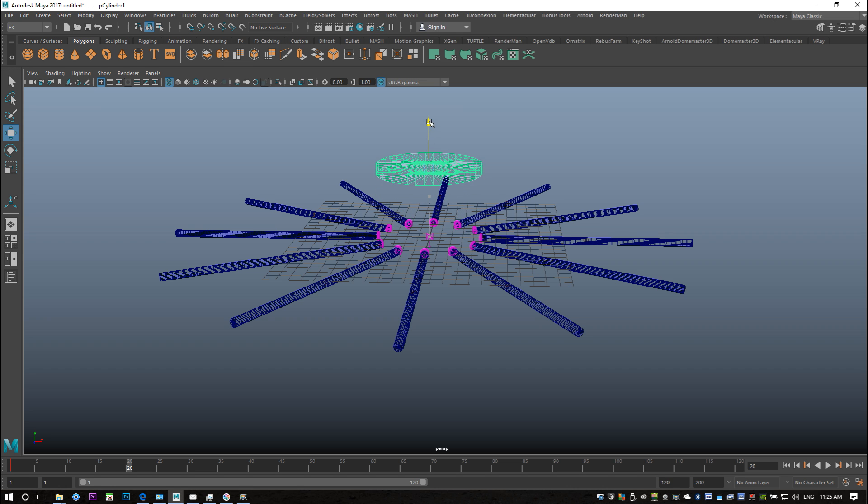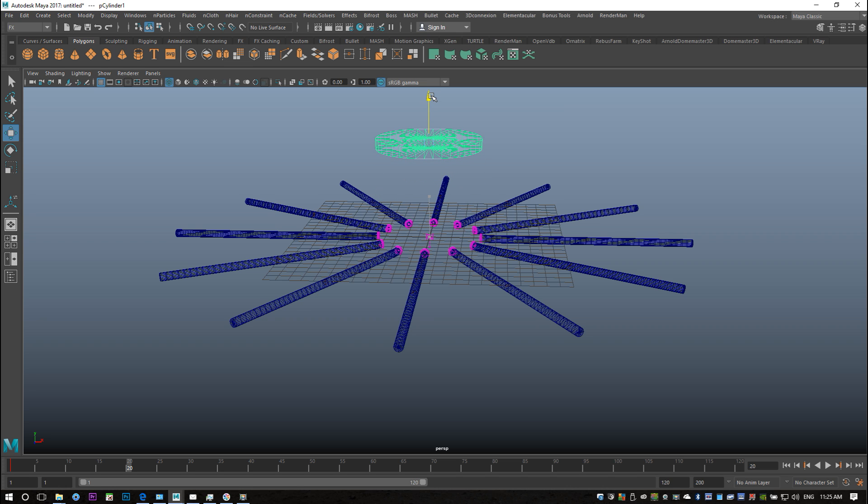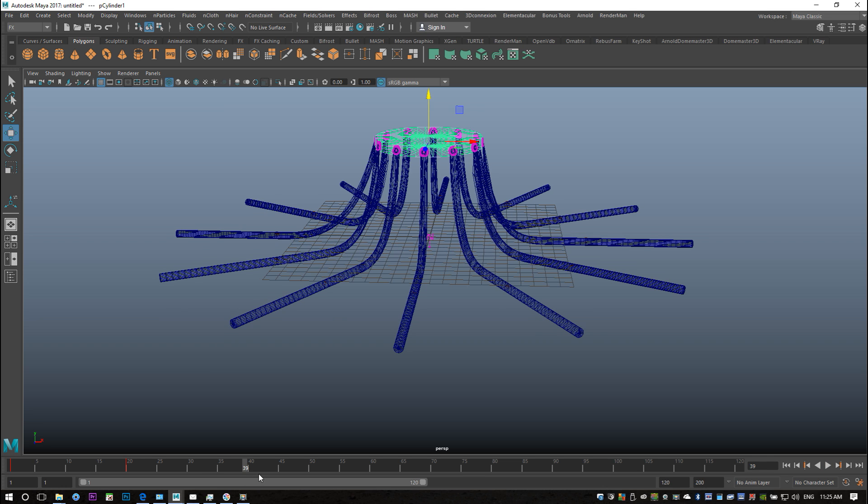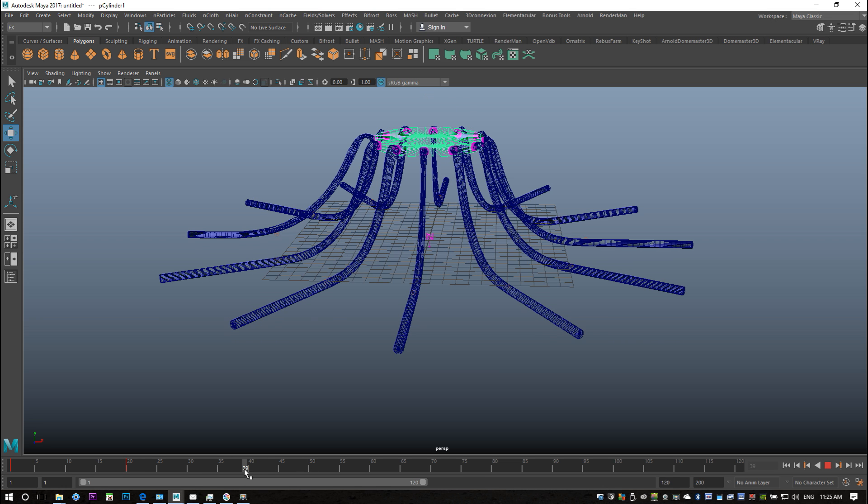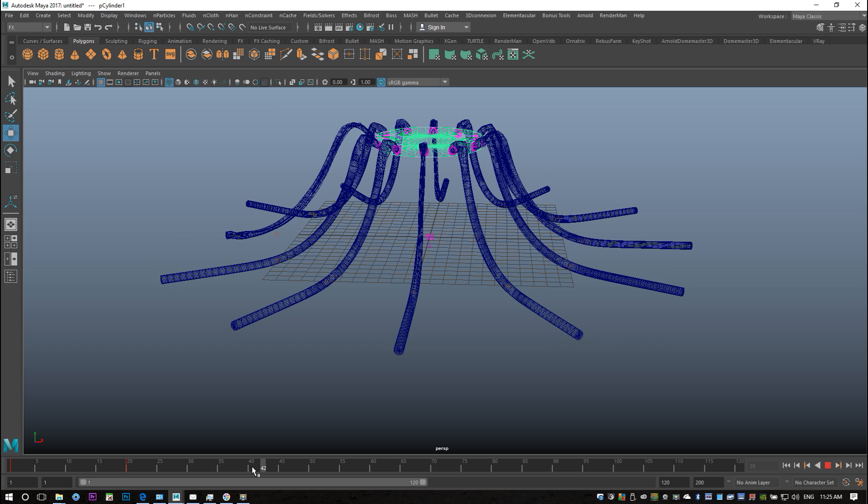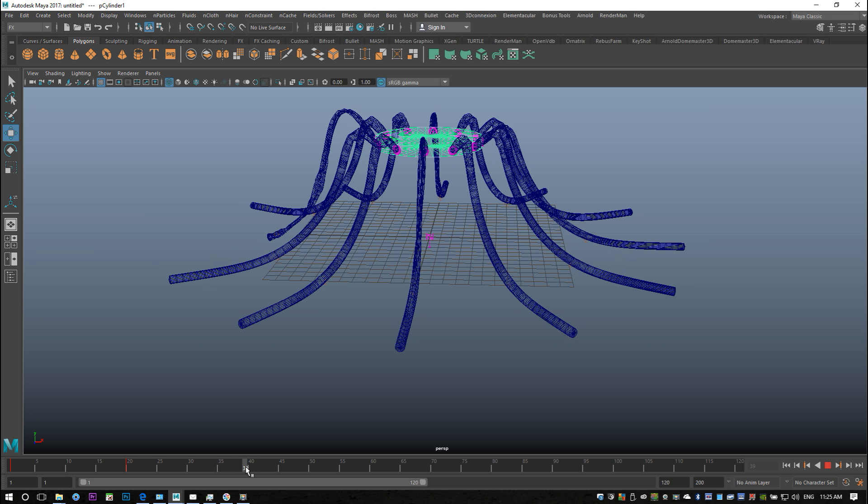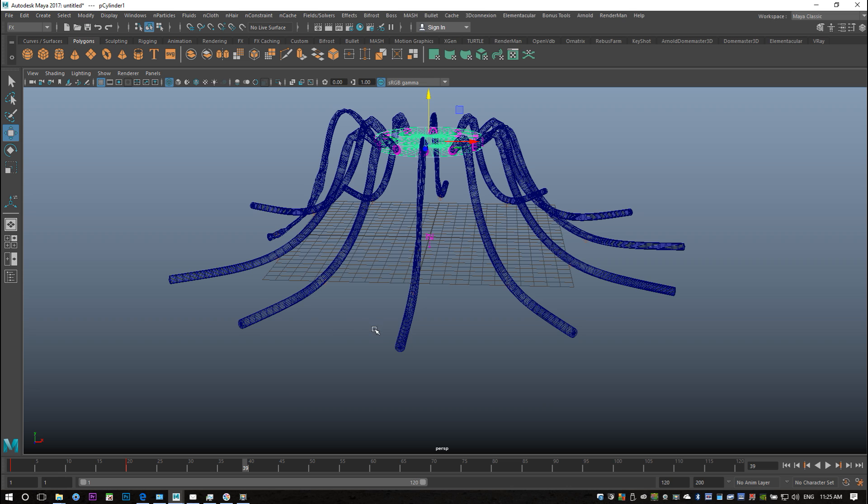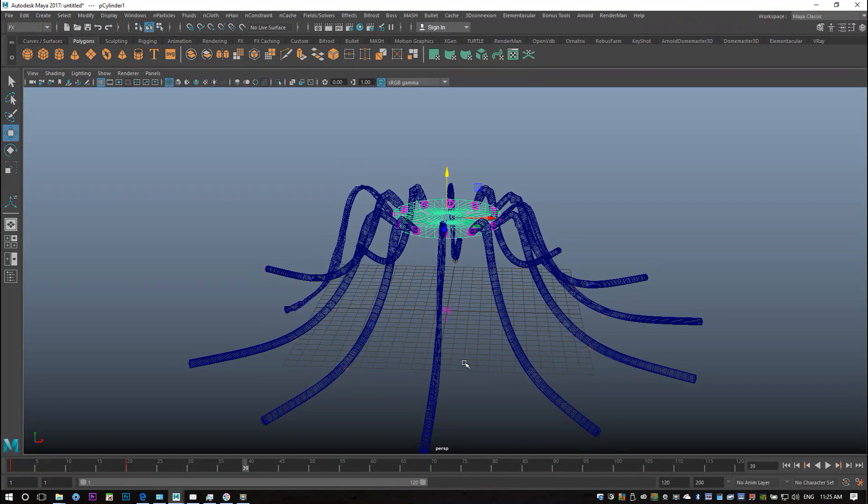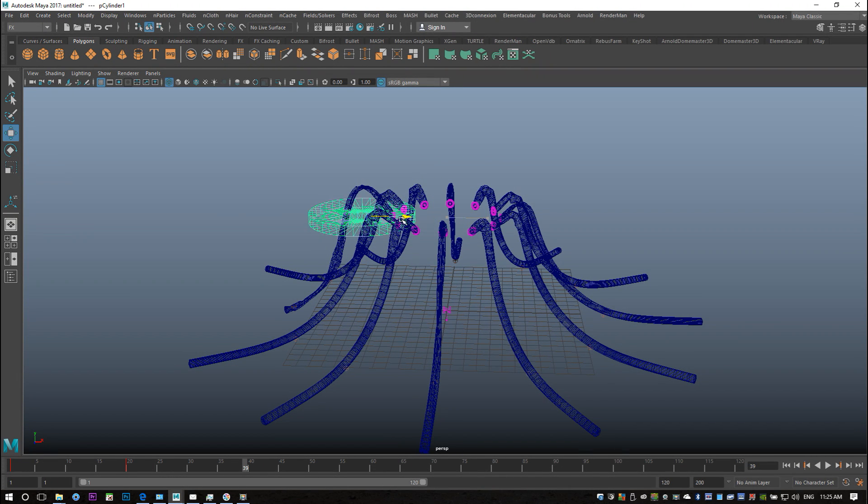Let's say there and I'll keyframe it again. I'll then drag it to frame 40—come on, frame 40, 39, whatever, it's fine—and I'll move it to the left and I'll hit S again. And then I'll go to let's say, it doesn't really matter that much, let's say I don't know 70 or so.